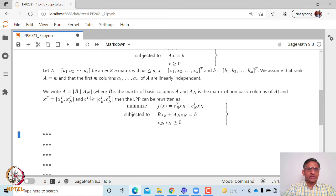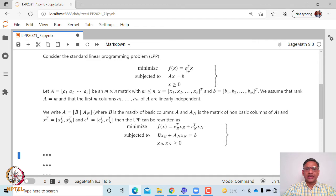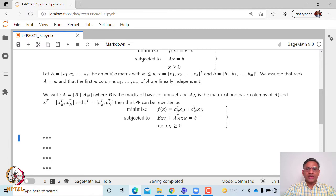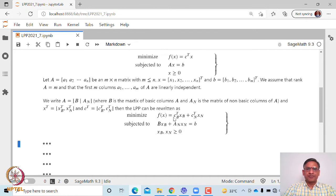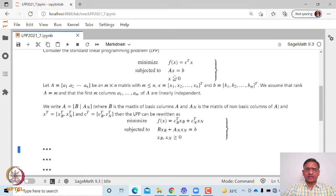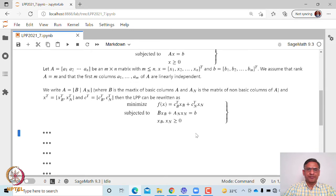Using these notations, the linear programming problem can be written as: f(x) equals cB transpose xB plus cN transpose xN. Similarly, the constraint Ax = b can be written as B times xB plus AN times xN equals b. So that is how we have rewritten the linear programming problem in this partitioned form.